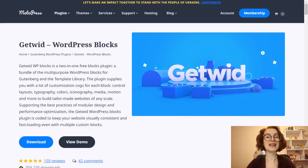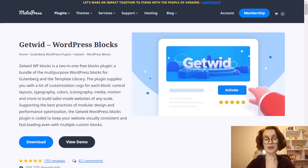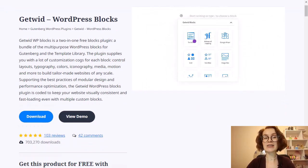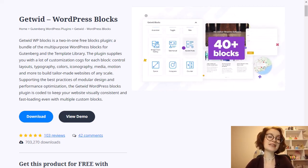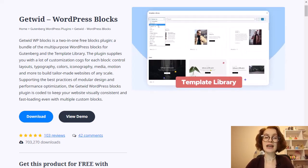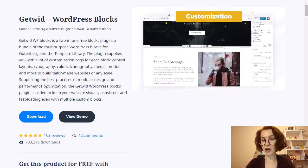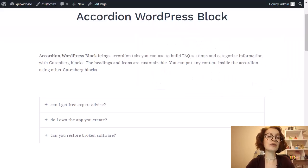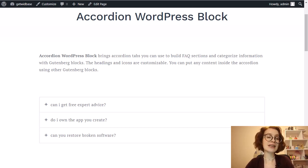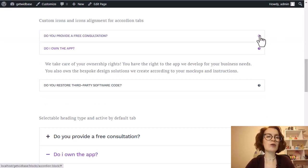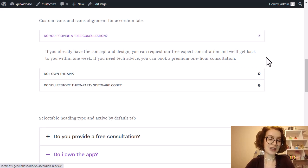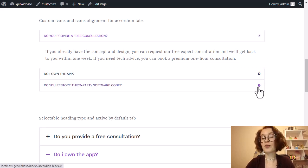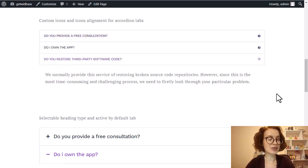Hi, welcome back to another tutorial from Motopress. This is Valerie. Today we continue with this series of videos introducing the GetWid blocks. In this tutorial we'll focus on what an accordion is, I'll show you how to generate the accordion and how it works, and we'll discuss the advantages of the block and its different use cases.